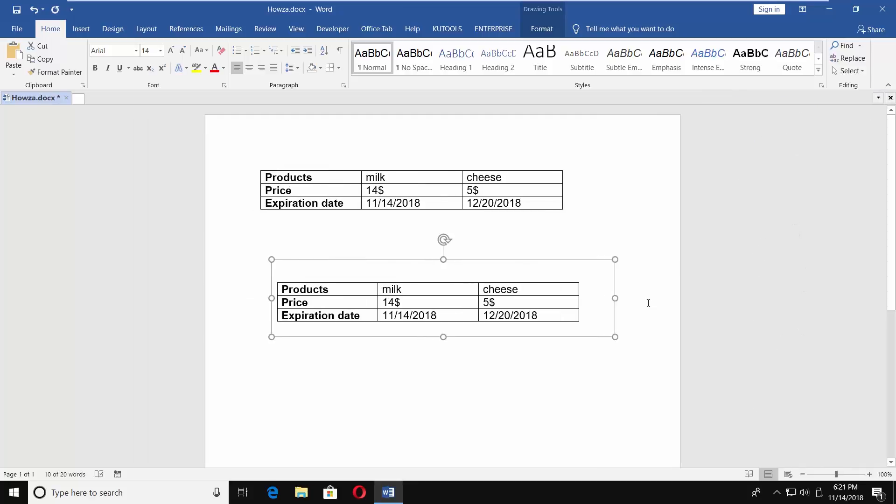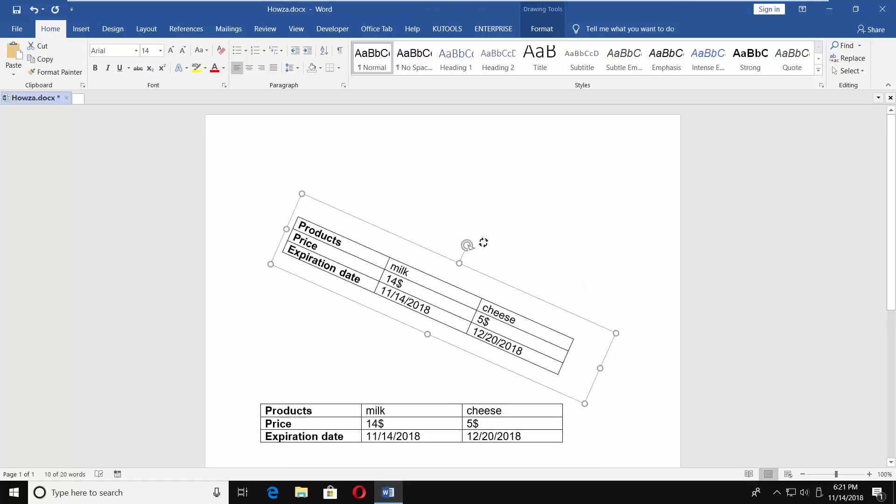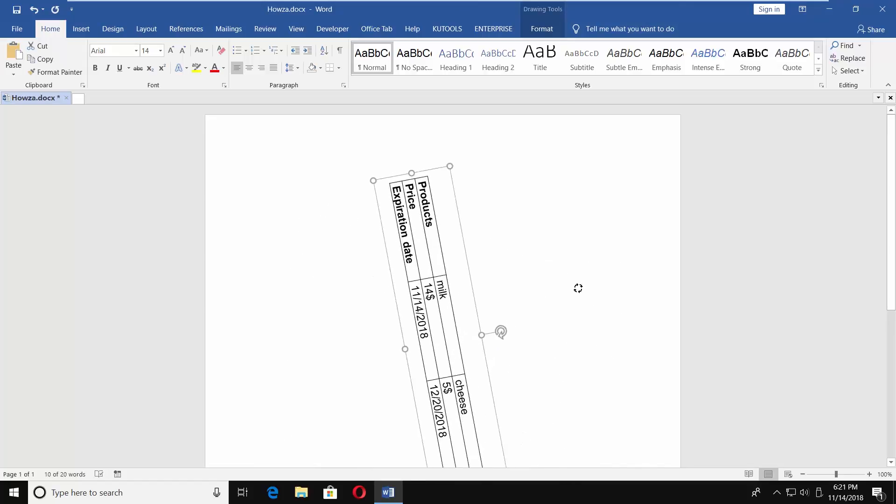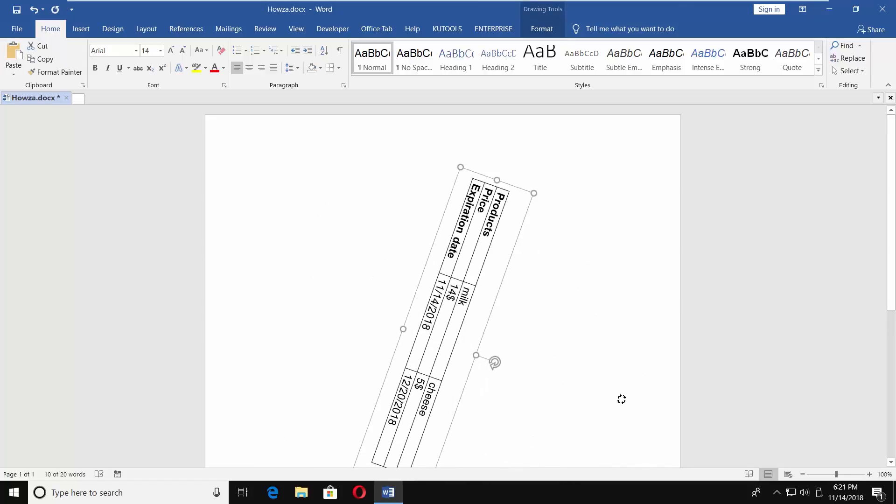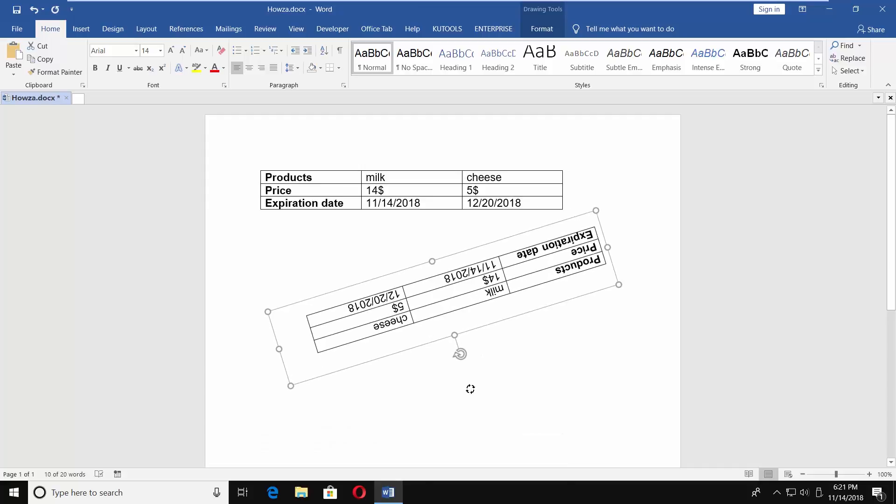Click on the table and you will see a rotate icon at the top center of your table. Click on it and move your mouse to rotate the table. That's it!